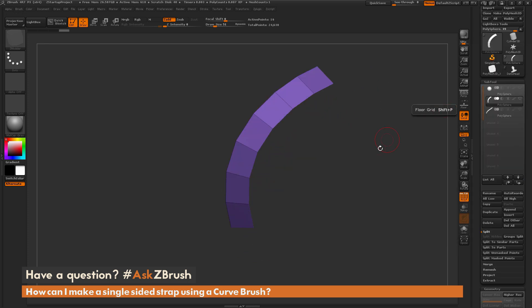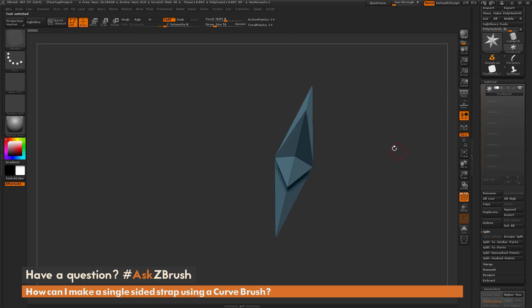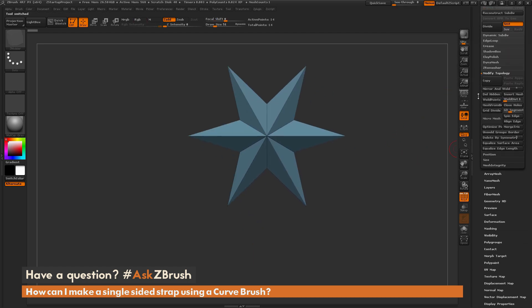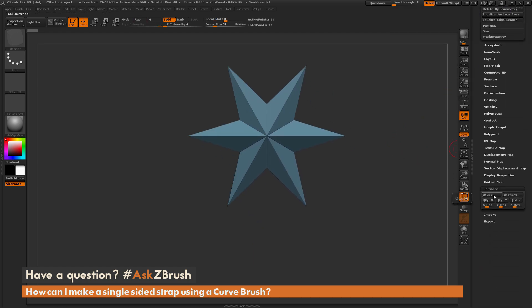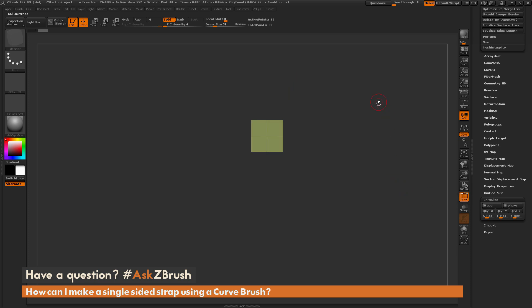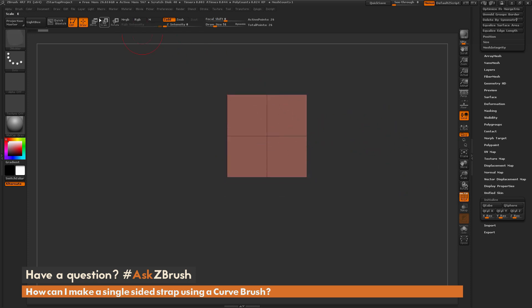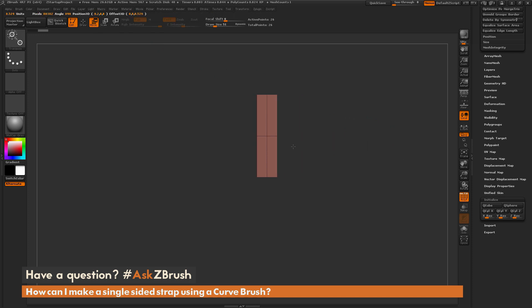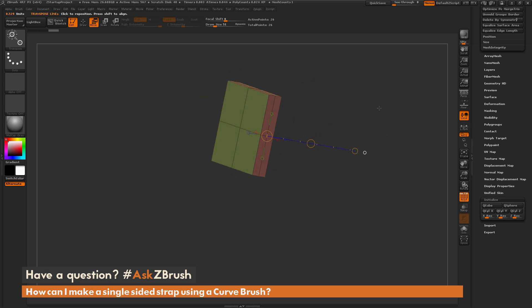Now the final workflow is going to go to the Polymesh 3D Start and go down to the Initialize tab and make a Q-Cube. So I get something like this. Now from the side here, I'm going to select the Move Transpose Line, draw it out holding Shift, and then scale that in. So I get this little flat stubby cube here.